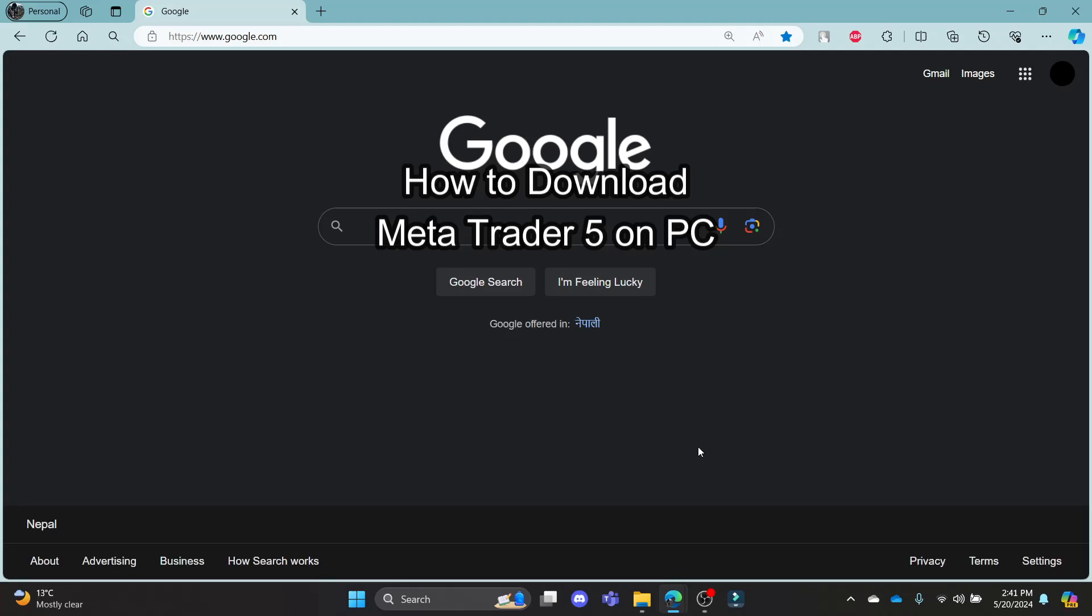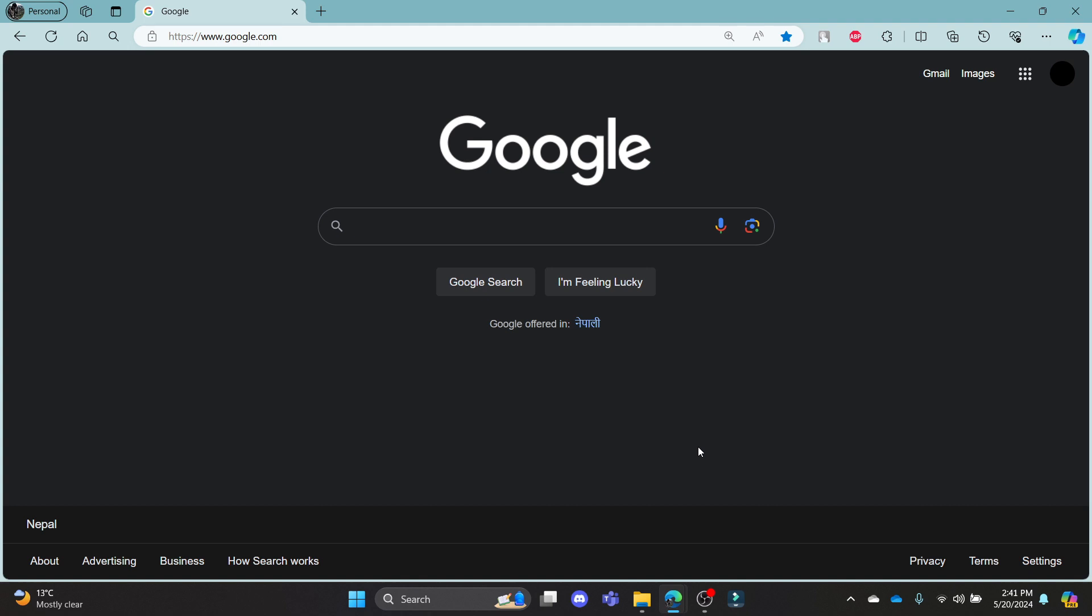Do you want to know how you can download MetaTrader 5 on your PC? If yes, then this video is for you. Hello and welcome to Financeable, it's your host back again with yet another interesting tutorial video. In this video, I'm going to teach you how you can download MetaTrader 5 on your PC.